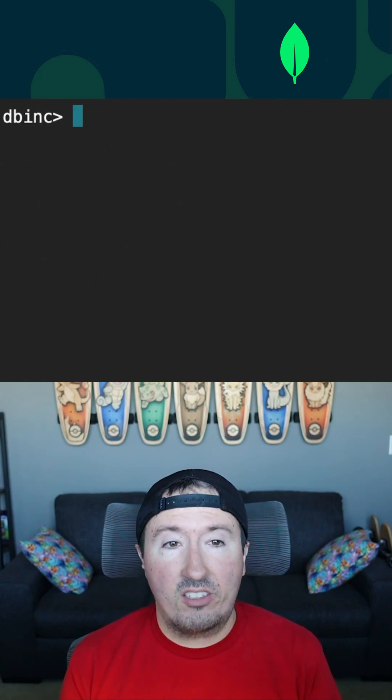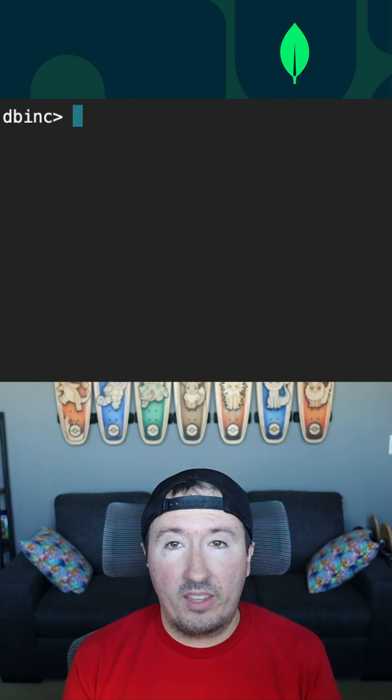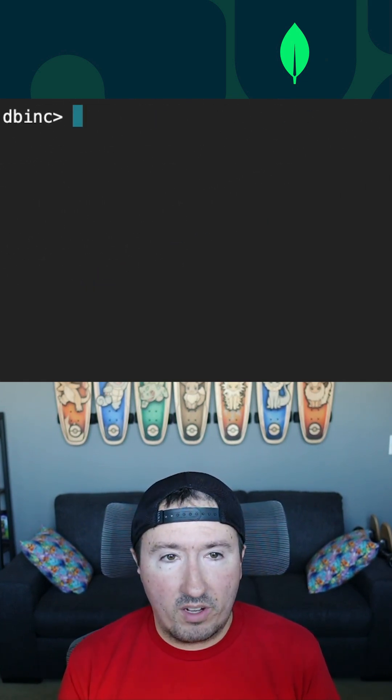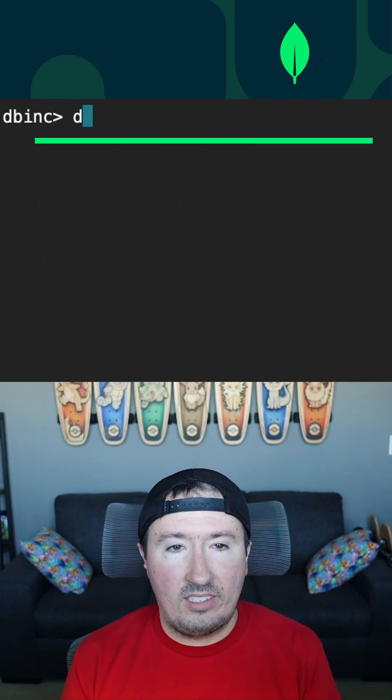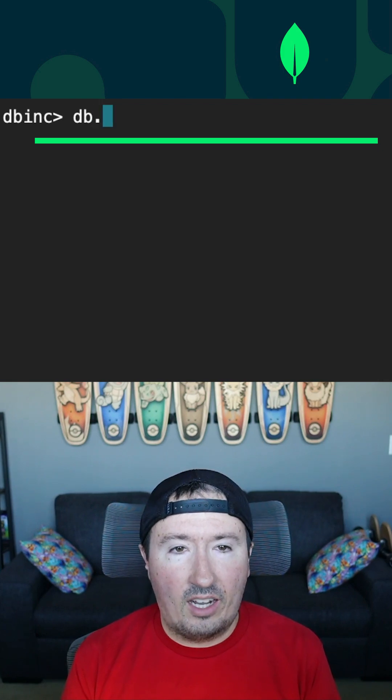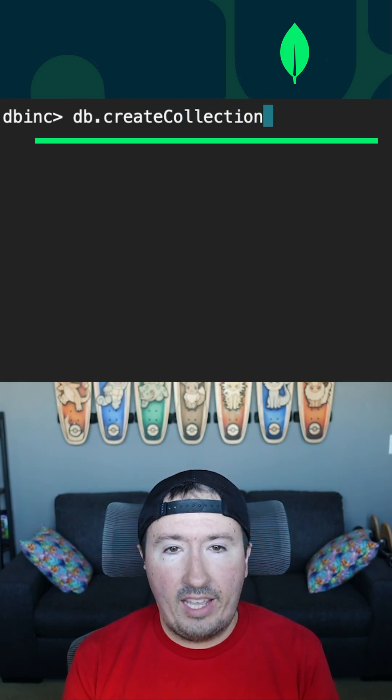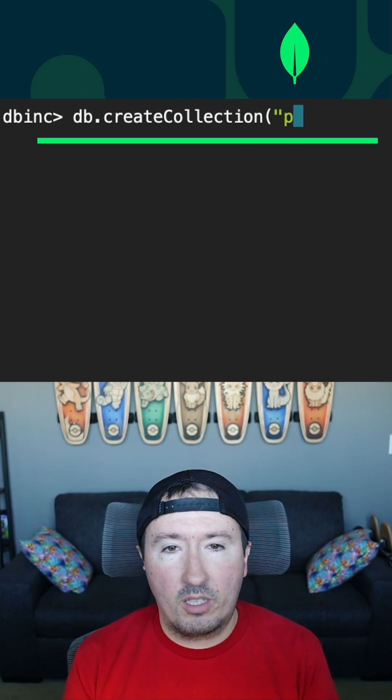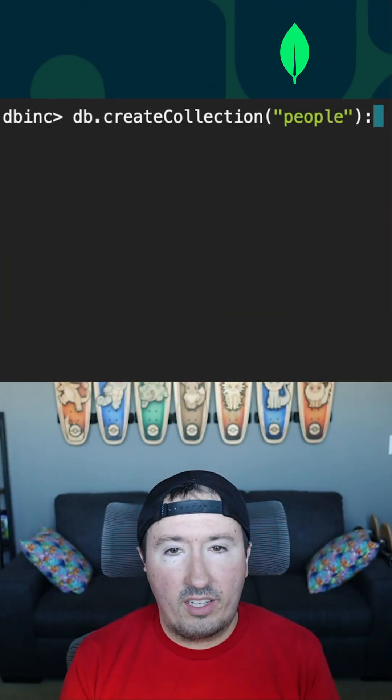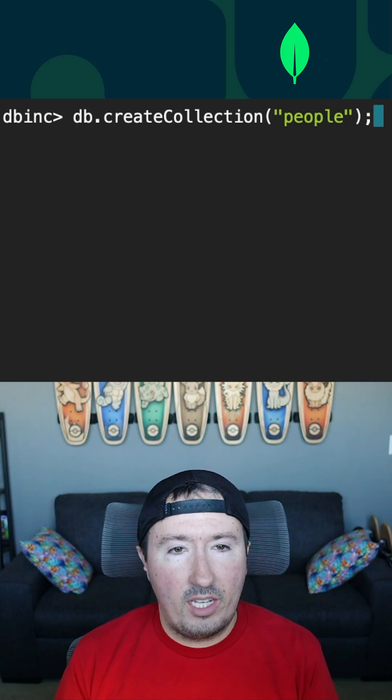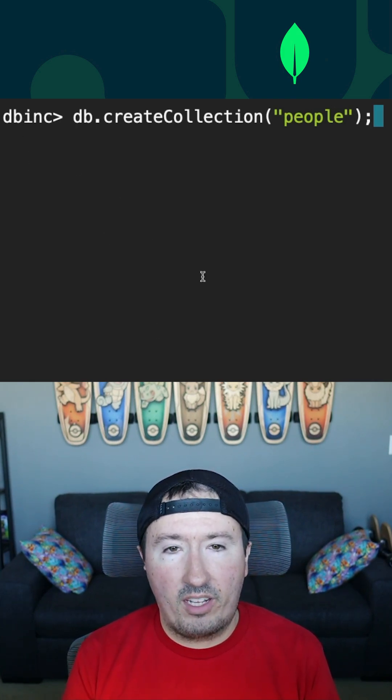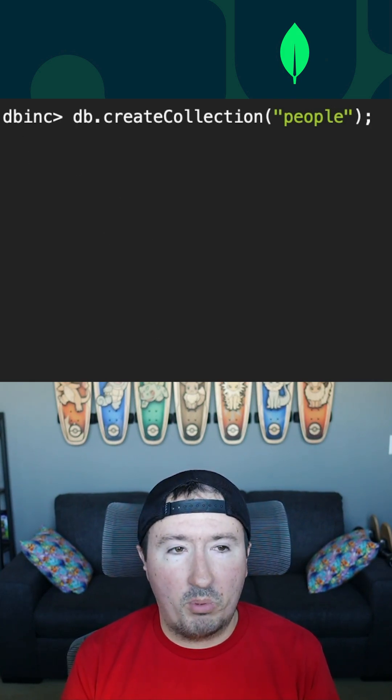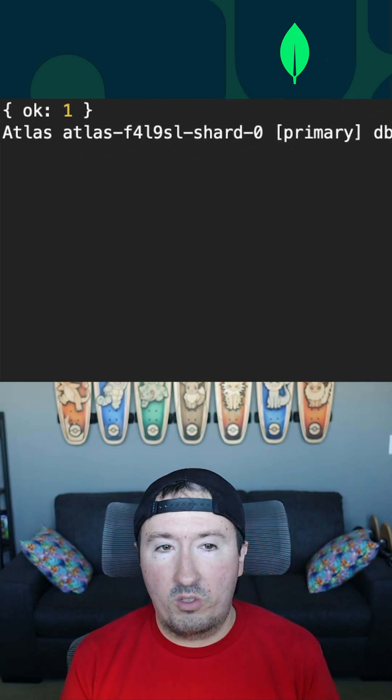So I'm going to kick things off by creating a collection and showing that the database was created that way. So I'm going to say DB dot create collection, and I'm going to call this the people collection. Now you'll notice that in this particular example, DB is referencing DB Inc. And we're saying create collection people. Now that collection was created.